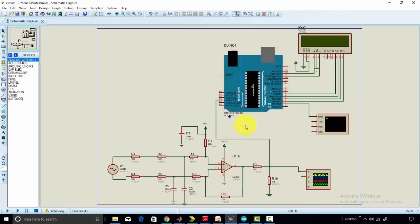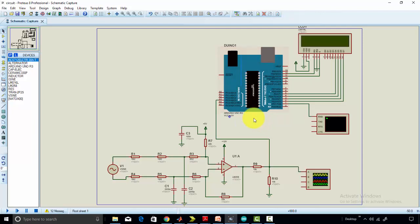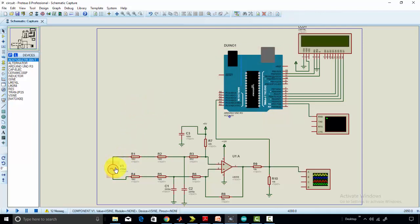You cannot measure voltage more than 5 volts with the help of Arduino, so we need to develop a method to step down this high AC voltage into low voltage.